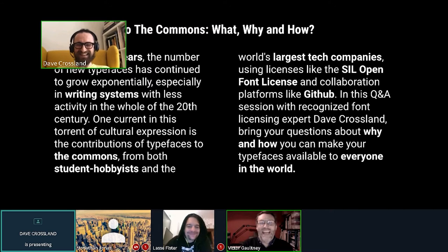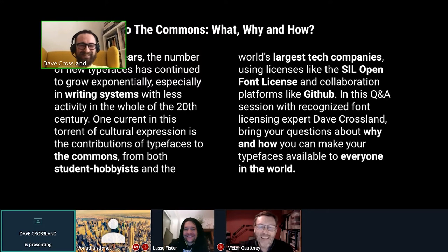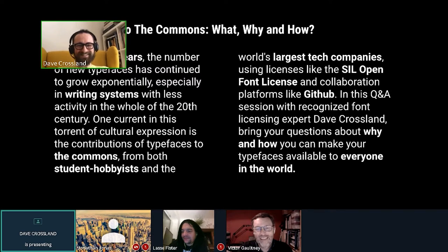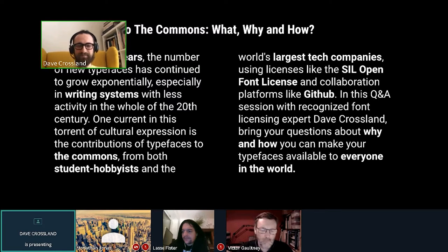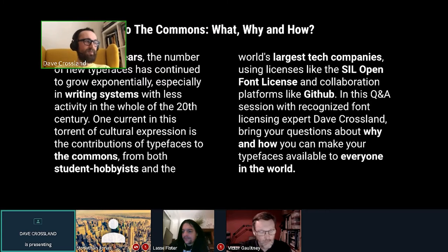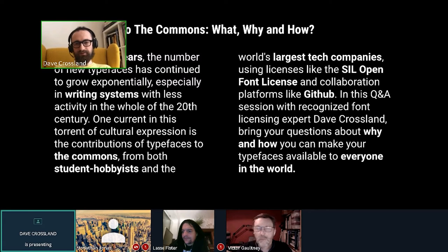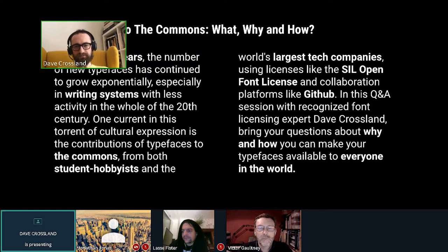Victor can talk about what it was really like when the license was being developed and what the intentions were, so I don't have to give my interpretation — we can hear it direct from the source. I've been really into this stuff for a long time. The last 10 years I've been working with Google on Google Fonts, where the vast majority of fonts are under the Open Font License, and all the ones on fonts.google.com are under some kind of libre or commons license.